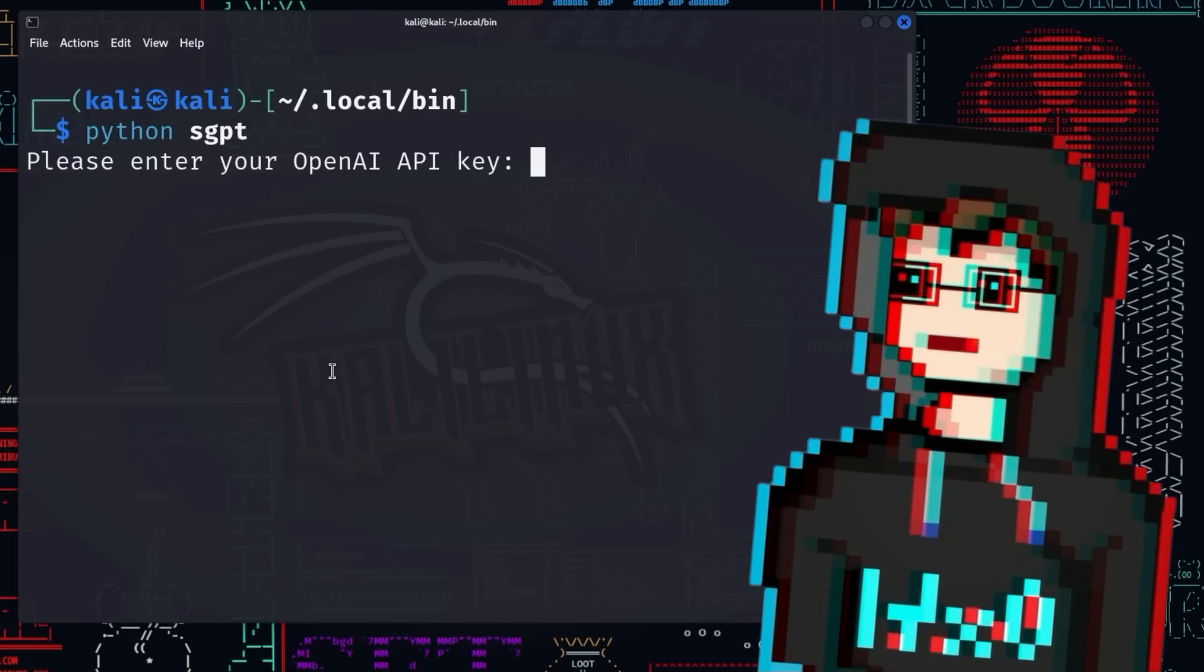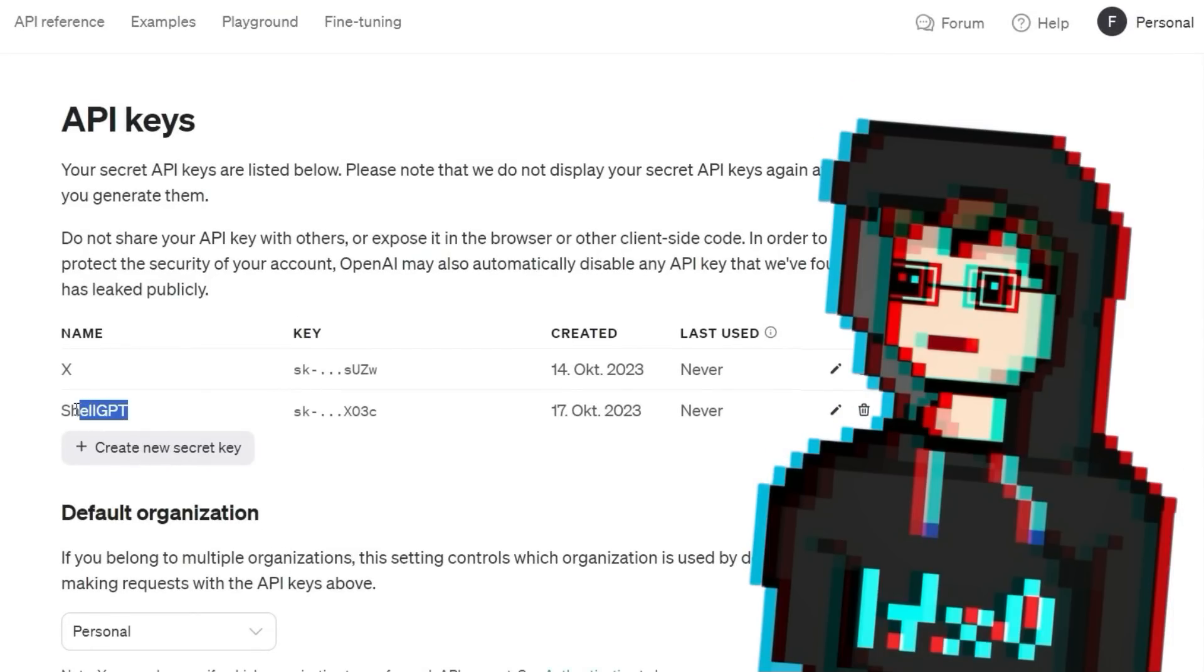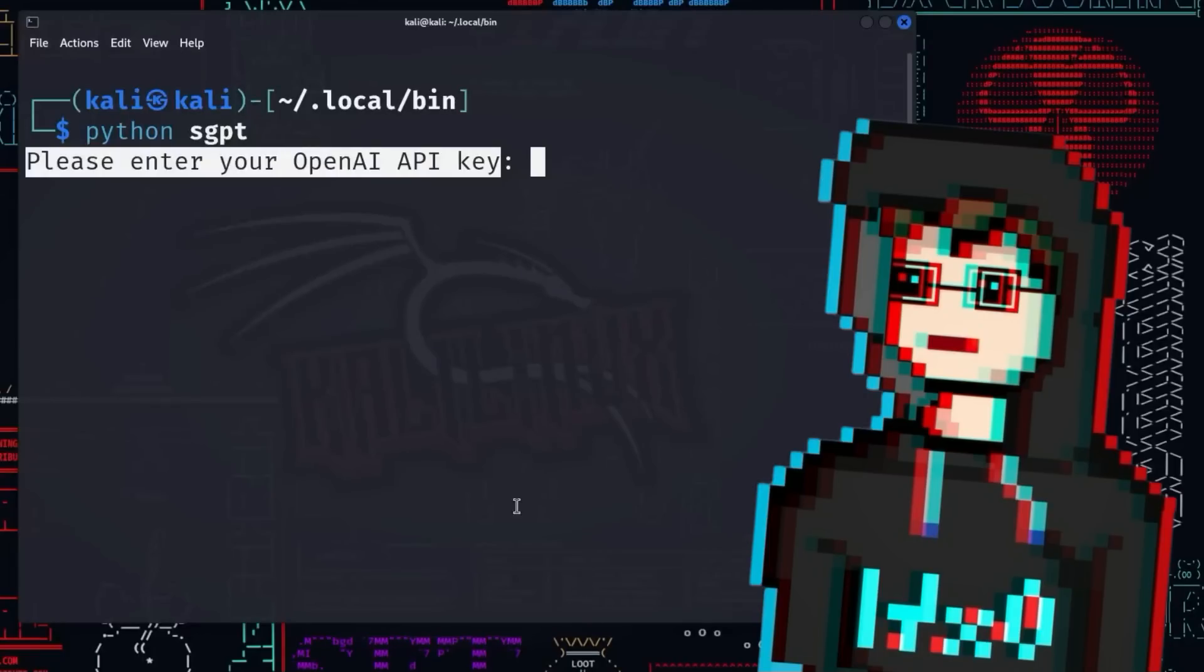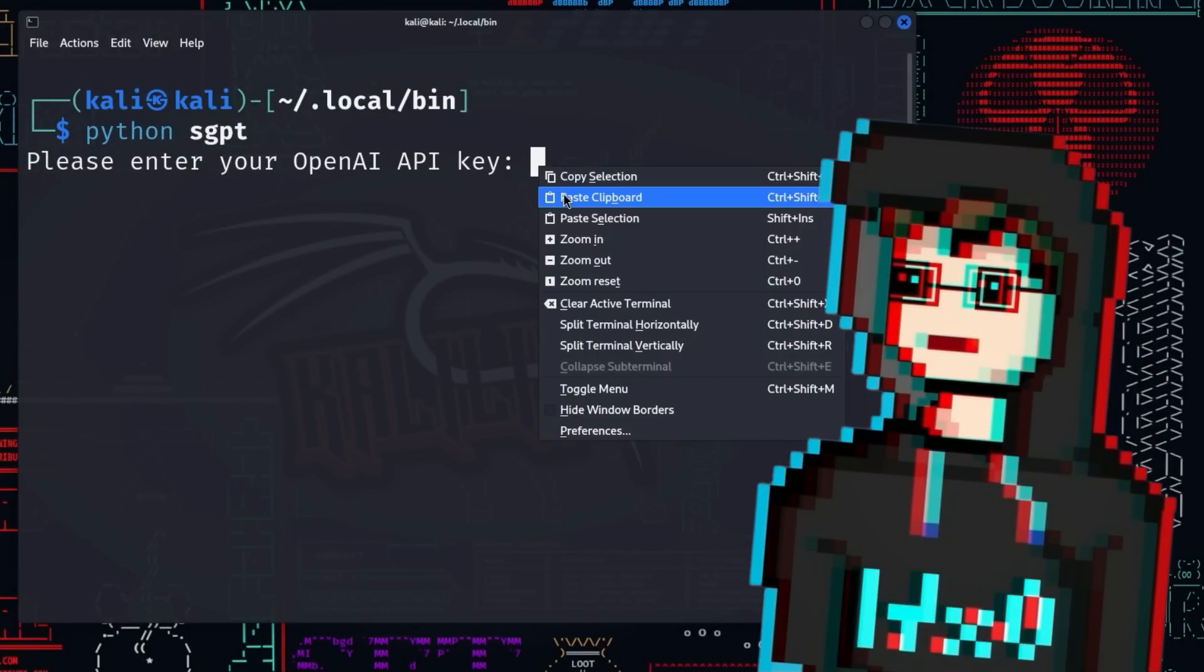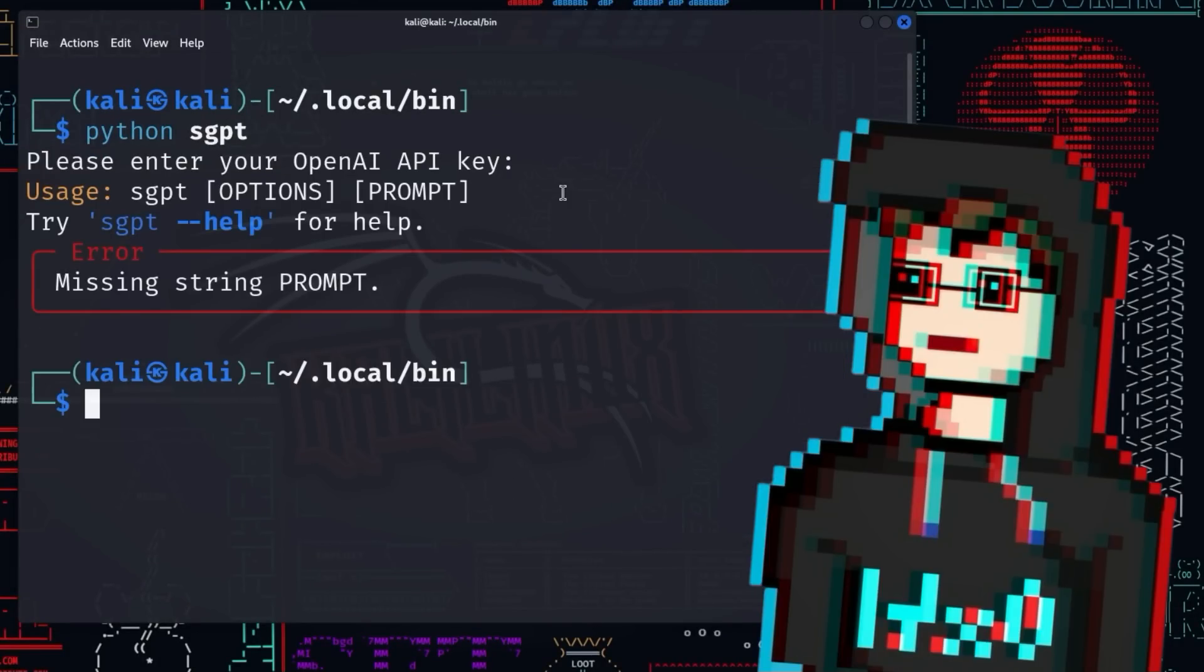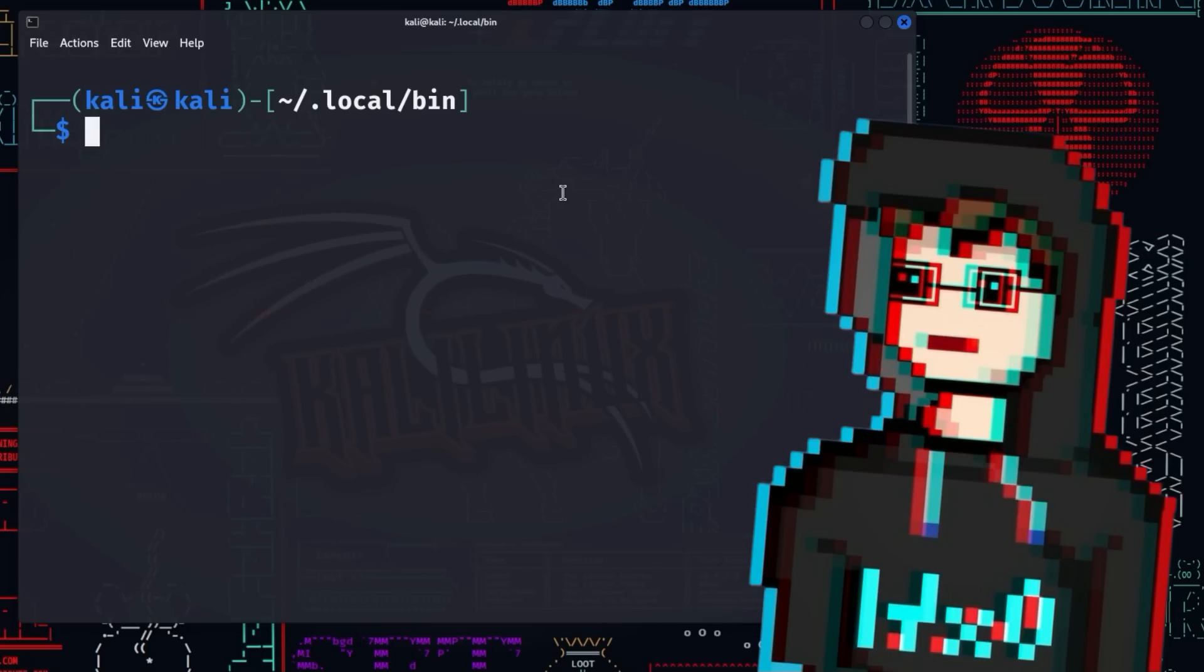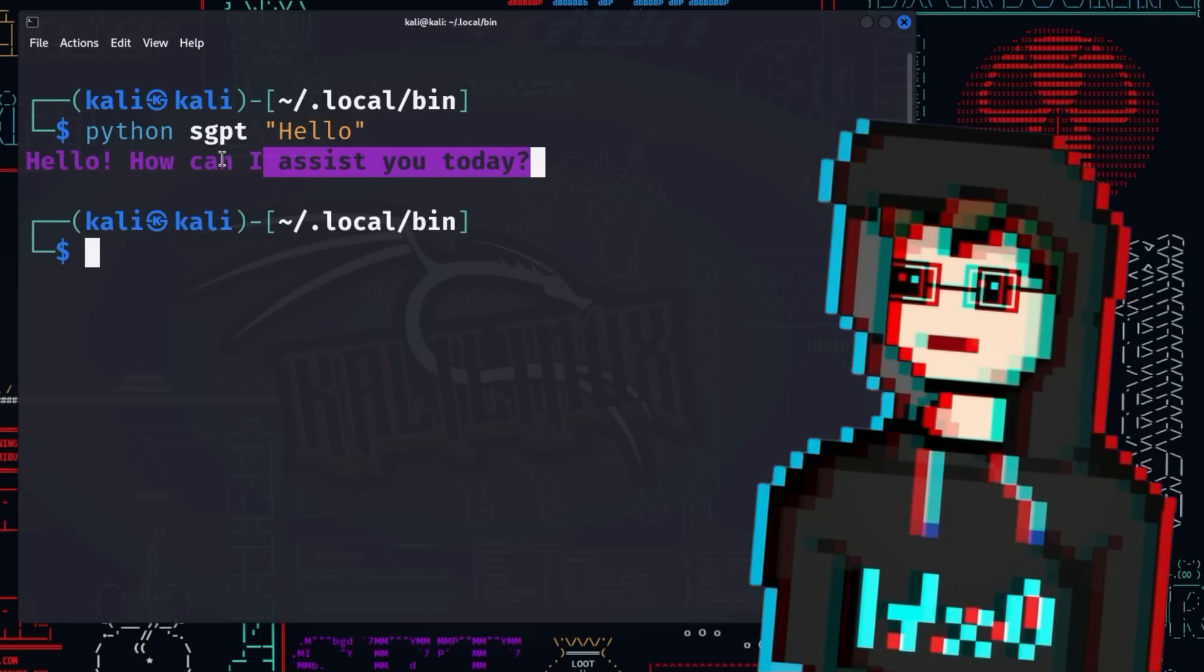Now we are prompted to enter an API key. For this, we use the API key generated earlier specifically for Shell GPT. Now we can start Shell GPT and pass a prompt in form of a string. For example, we can say Python sgpt hello. Shell GPT responds to us as follows: Hello, how can I assist you today?